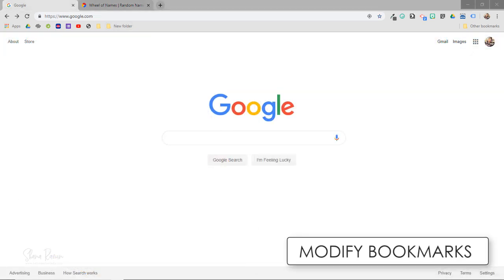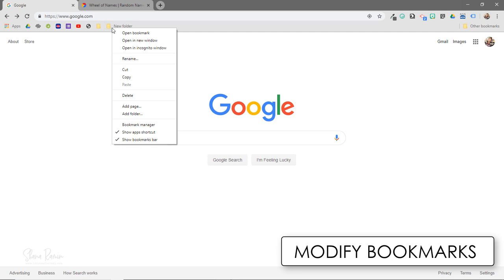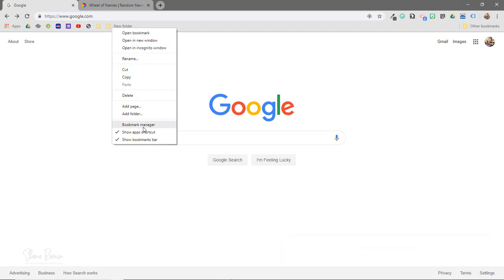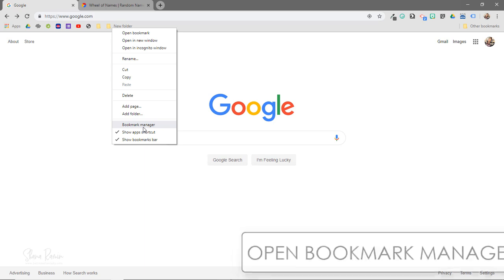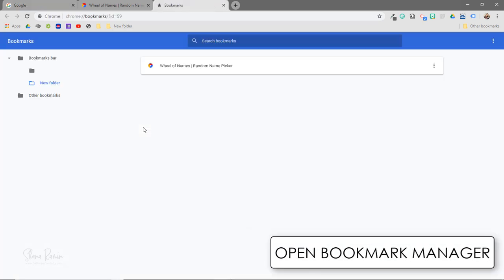I can always modify my bookmarks bar by right mouse clicking on the bookmarks icon and I can rename the bookmark or delete, and I can also open up my bookmarks manager from here as well.